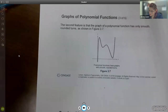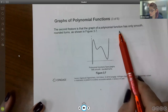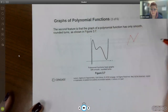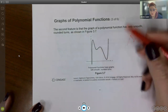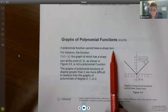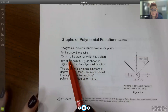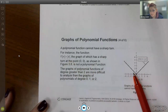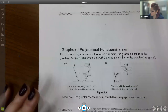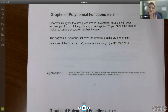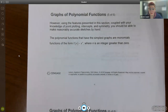The second feature is that the polynomial function is also smooth and has rounded turns — it doesn't ever have sharp turns. A polynomial function cannot have a sharp turn; that's the opposite of smooth. For instance, the graph of the absolute value of x is not a polynomial function — it's not smooth. Notice there you've got a sharp turn instead of a smooth rounded turn.